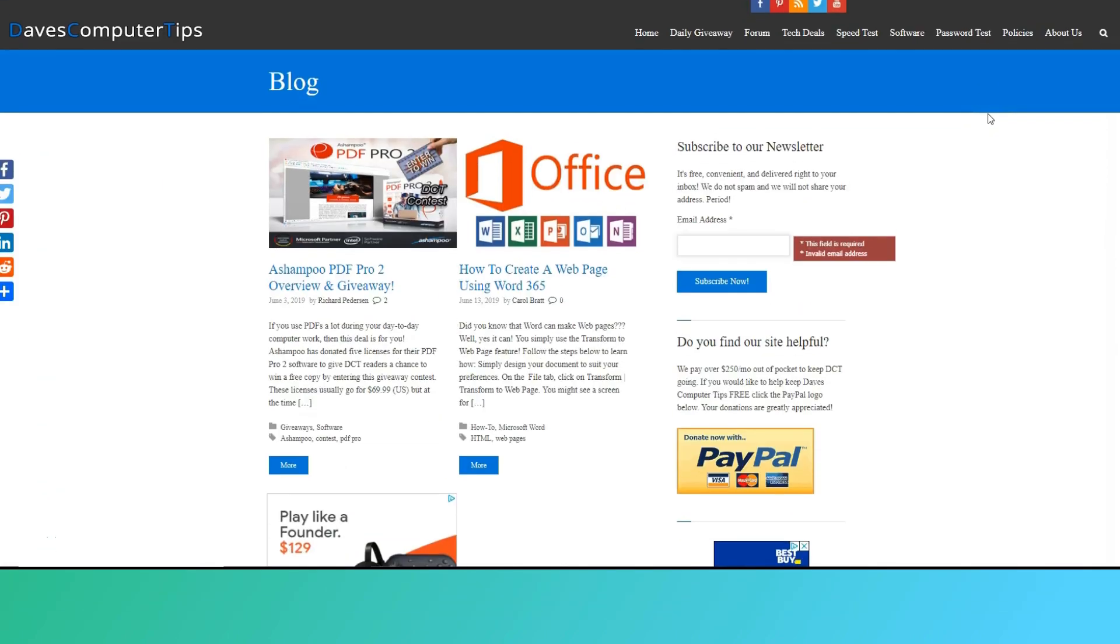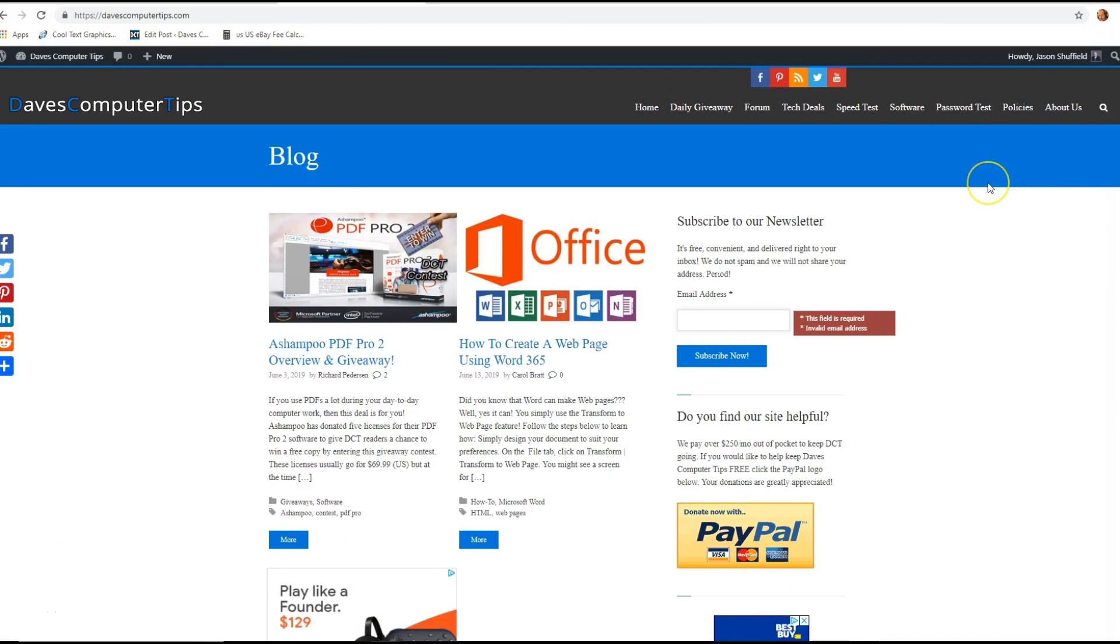Hi, this is Jason with Dave's Computer Tips with another how-to video for you. This one's on how to update your credit card on PayPal.